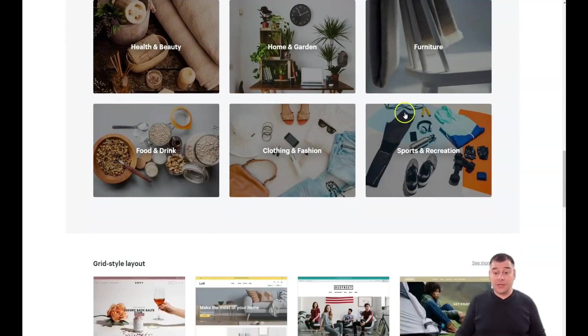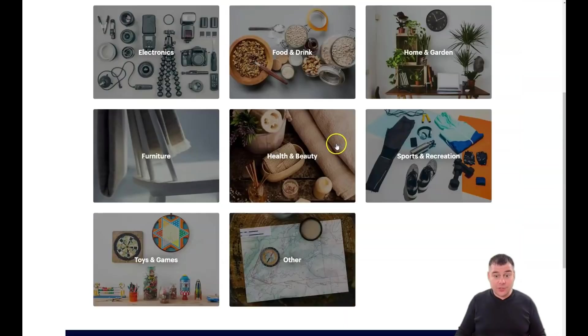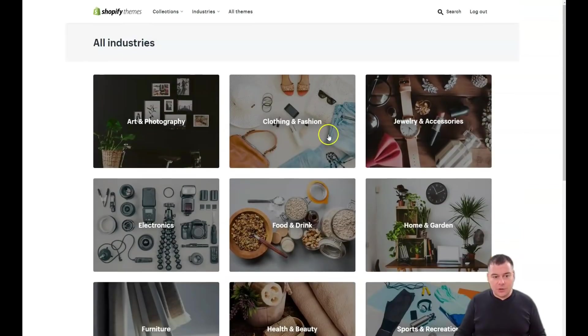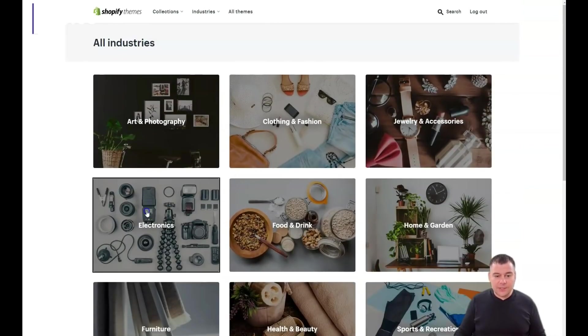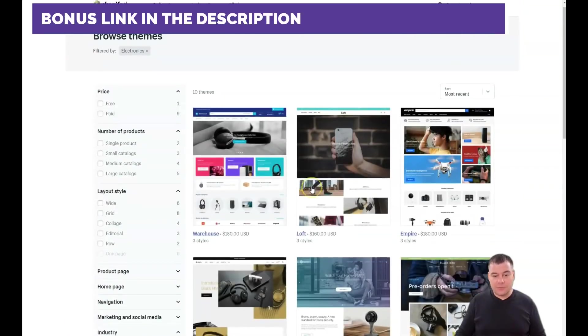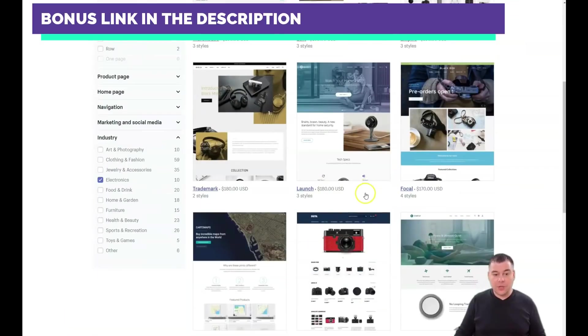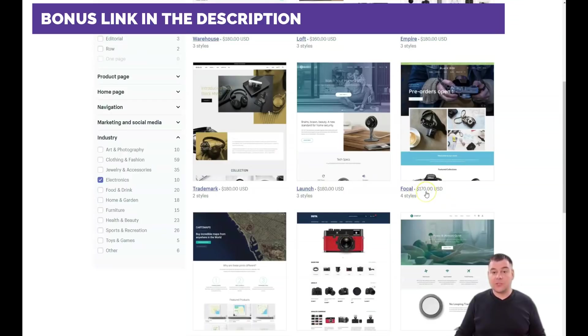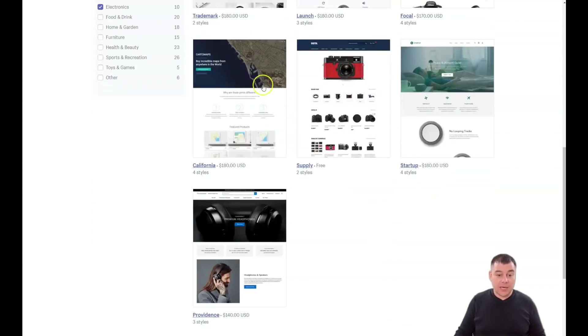There are a lot of industry types. See all industries - look at that list. You can find suitable for your type of business, you can find the suitable theme. But there's a price for the theme, for example $170, $180.